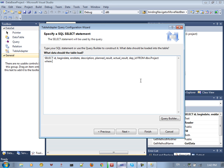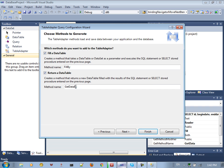For example, you want to search by department — add a WHERE clause: WHERE department_id = a value, let's say 'v' as a parameter. Click Next and name the method — let's call it GetProjectByDepartment. Then click Finish.